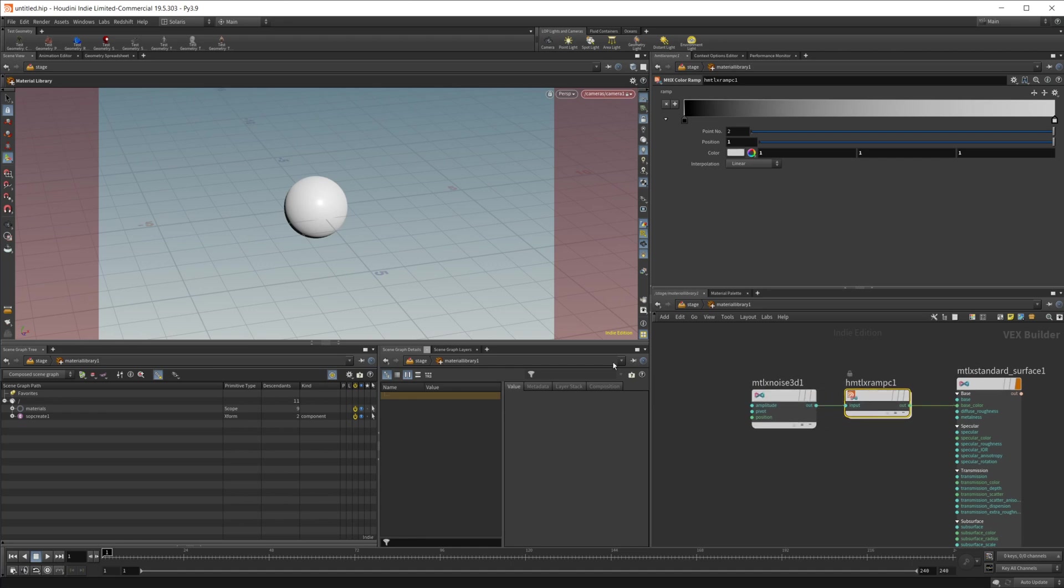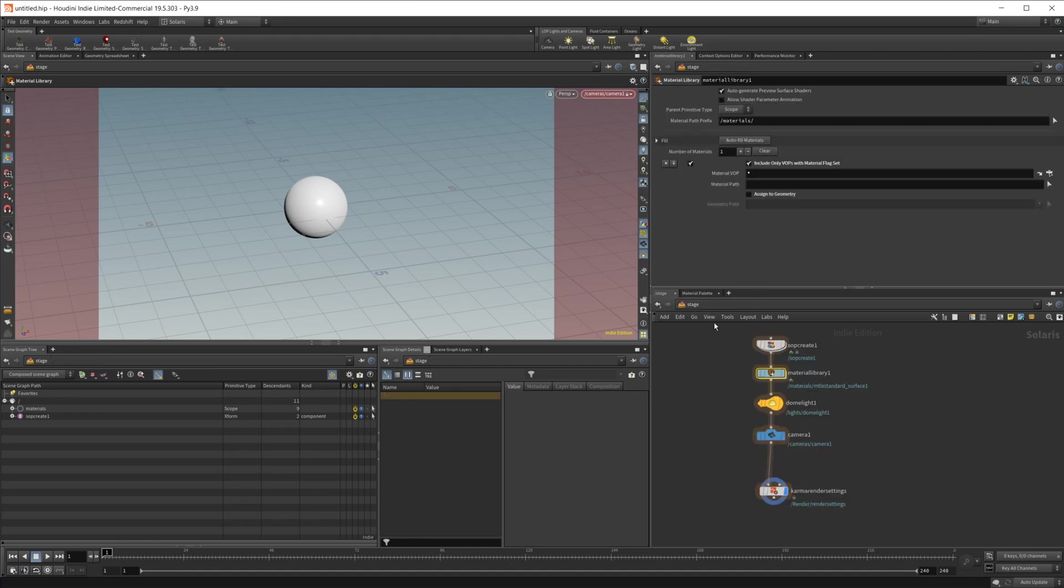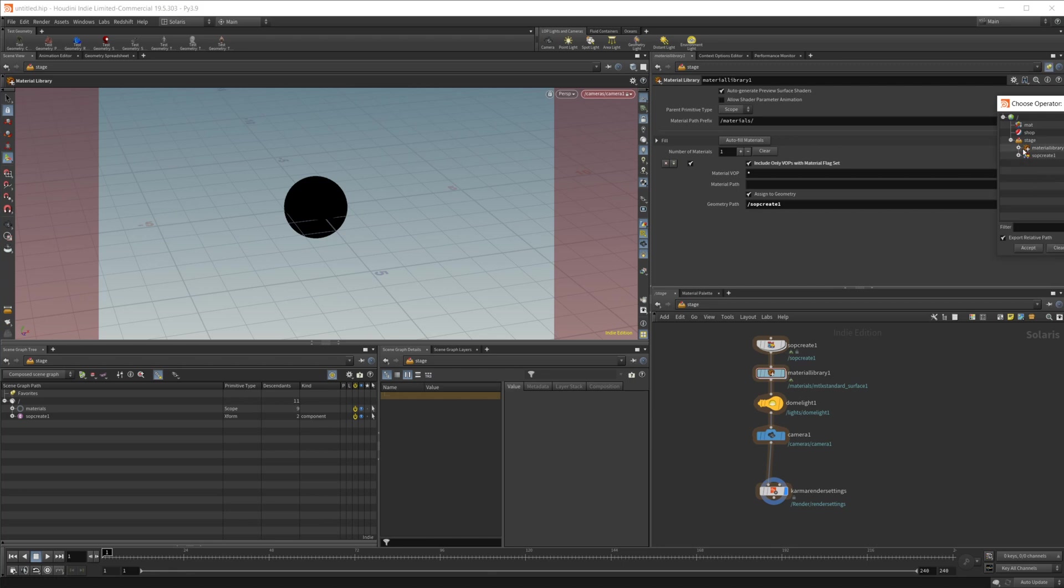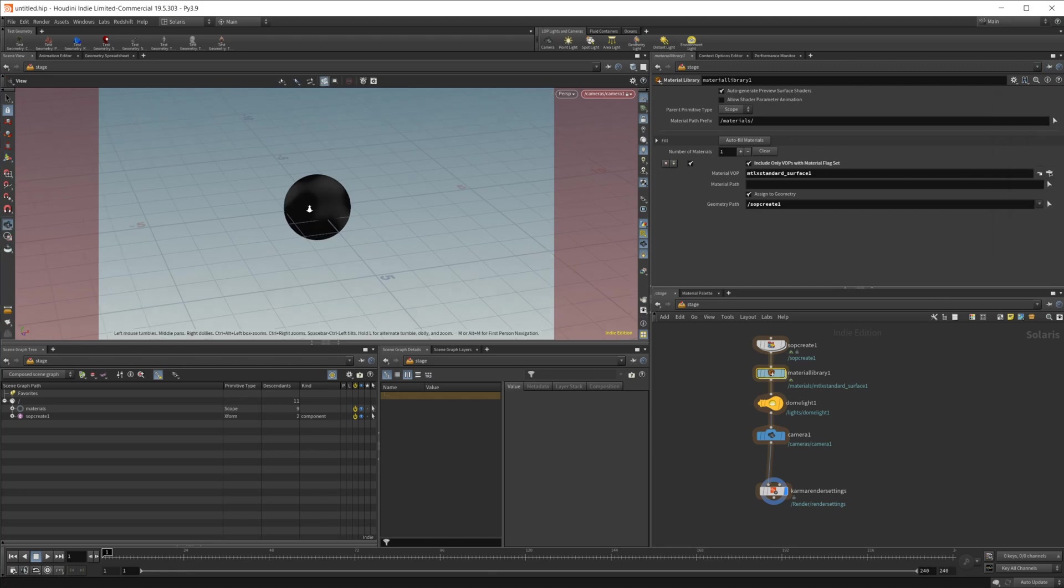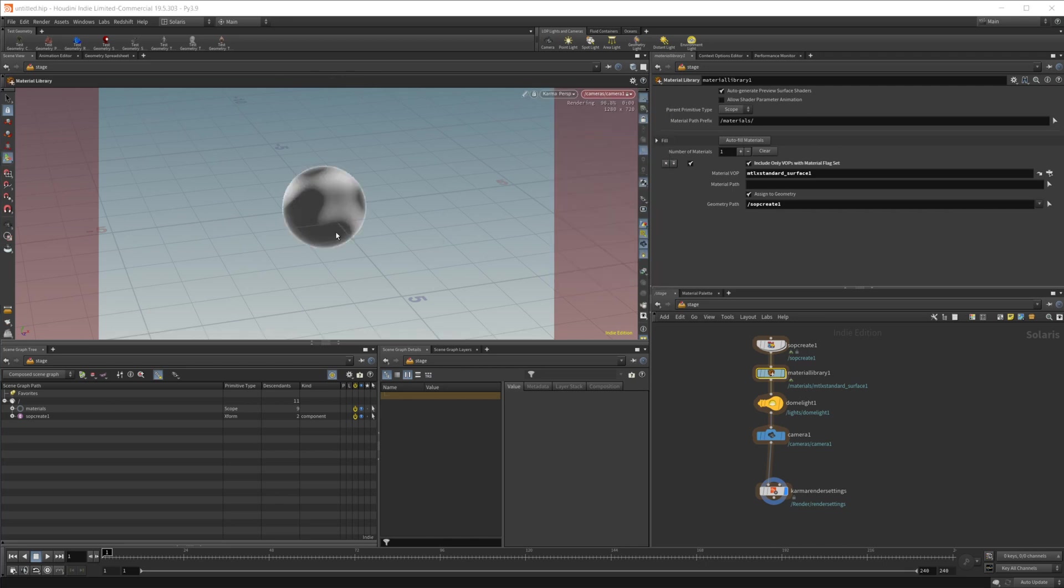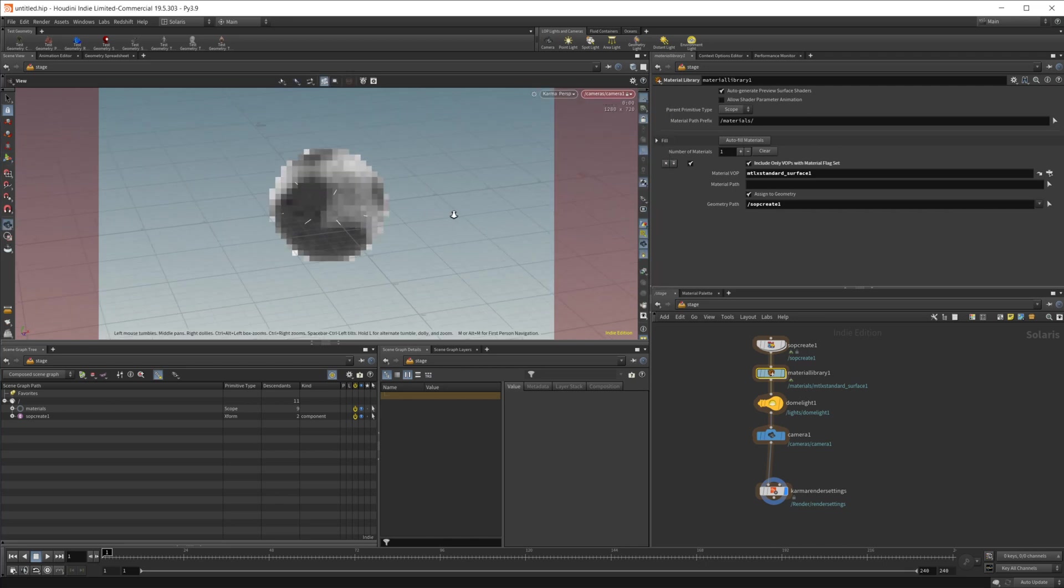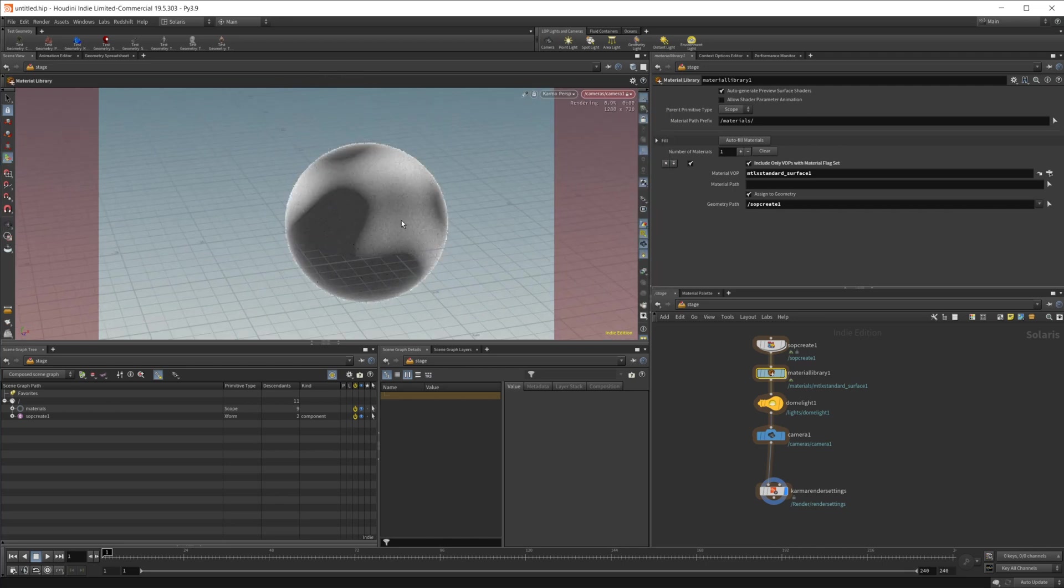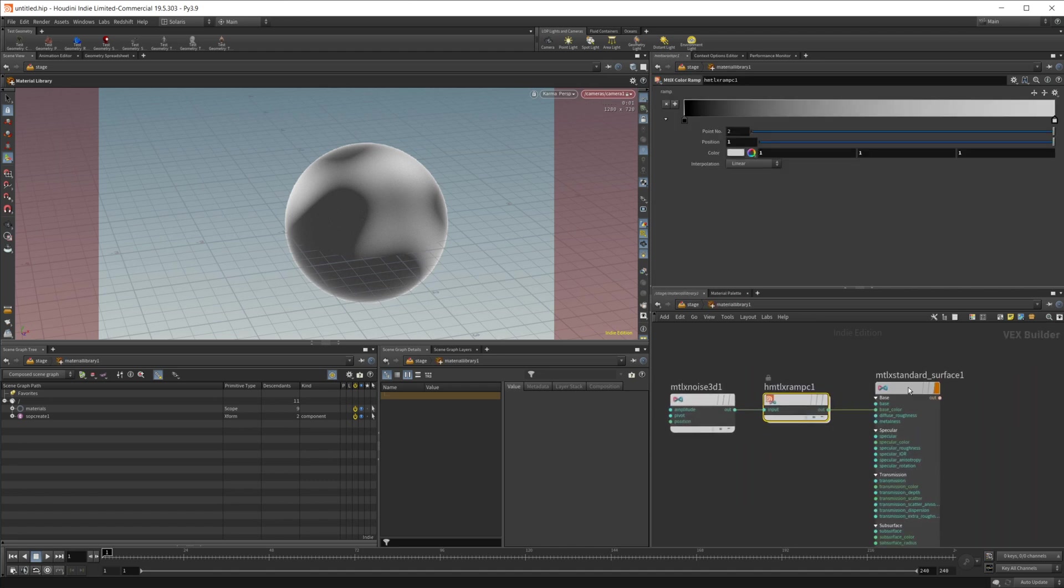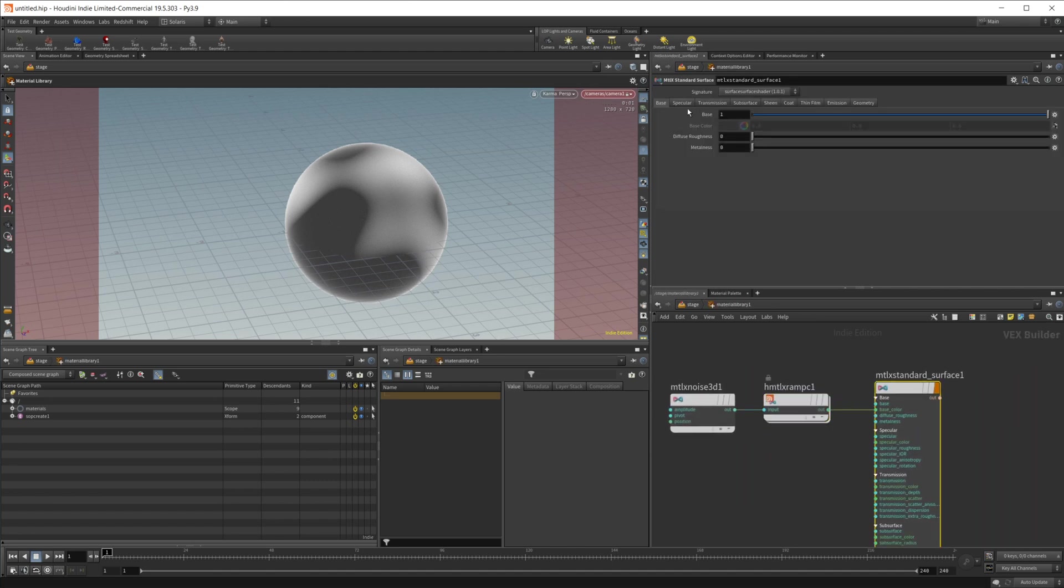For this we can go ahead jump back out and assign to our geometry. I'm just going to drag over our SOP create into the geometry path and then I'm going to set up our material and now we have something going on. If I go ahead and set this over to Karma you see we got some stuff going on here.